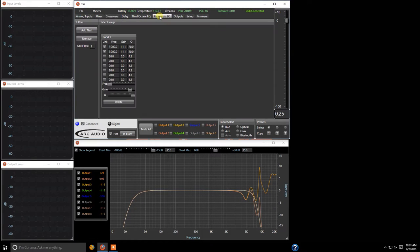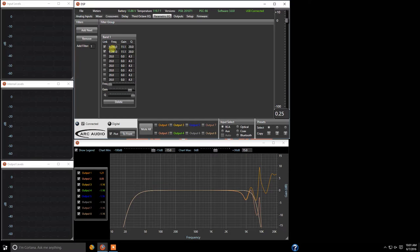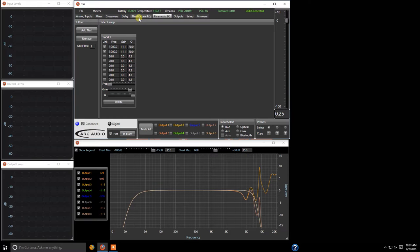So now what we have here is we have band one for channel one and two at 9200 hertz with a gain of 11.1 and a Q of 20.0. Now this is an advanced tuning feature so if you're not comfortable with this stay out of it and just stick with the third octave EQ but this is where it gets really cool.